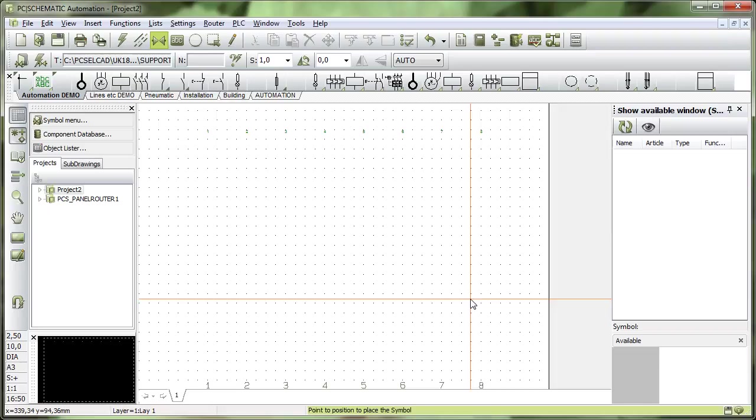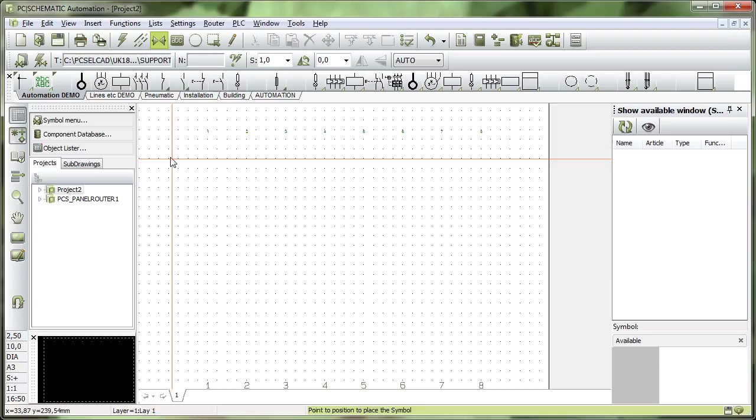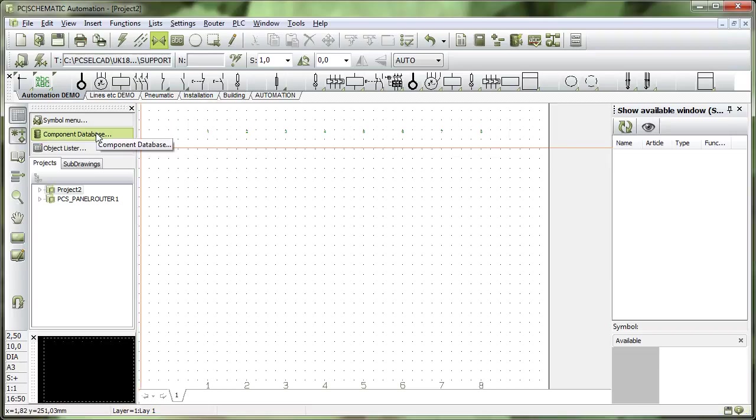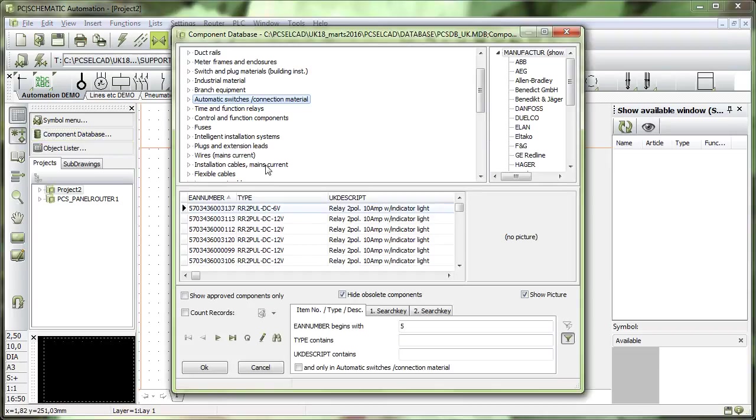For some components however, it might be just as easy to go into the database directly. Go in here in the component database and now we can take exactly the same component here.